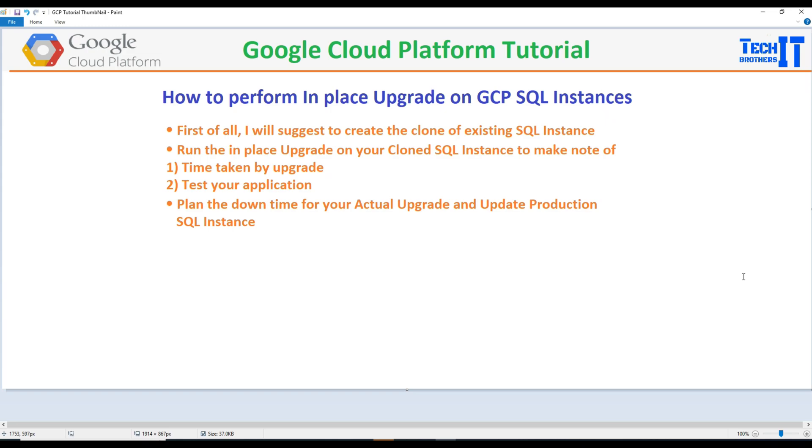Welcome to TechBrasters with Amir. In this video we are going to learn how to perform in-place upgrade on GCP SQL instances. Here we will be using Postgres as an example.